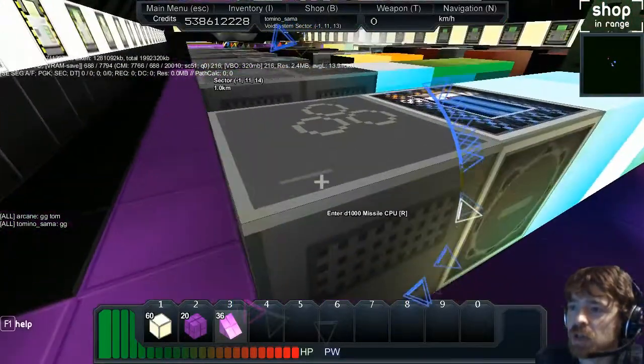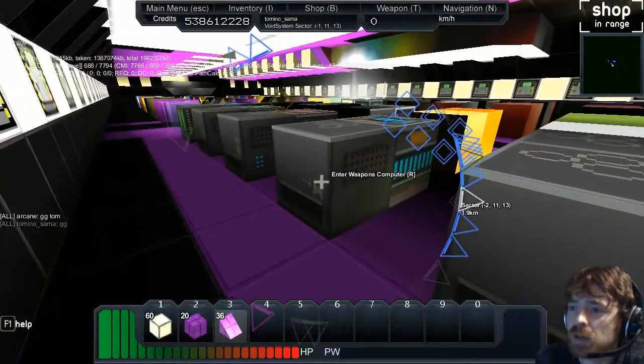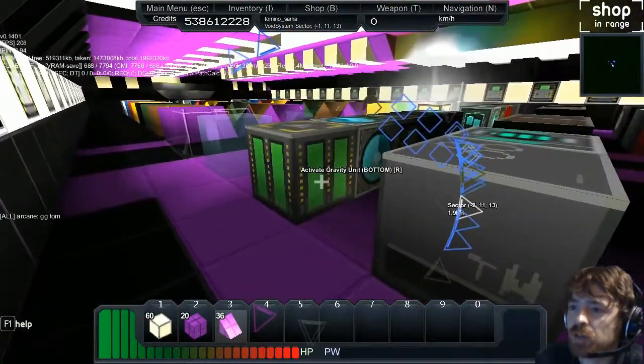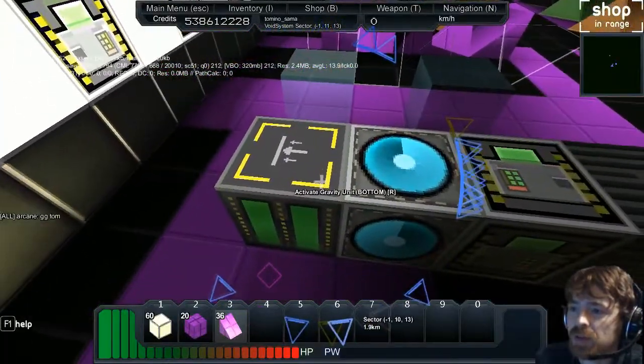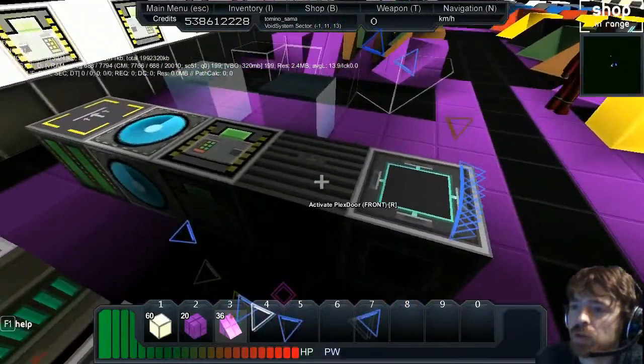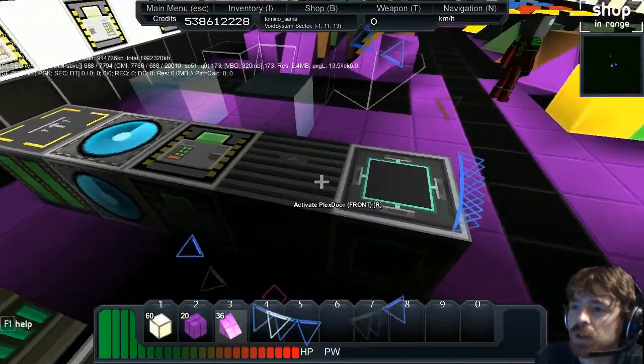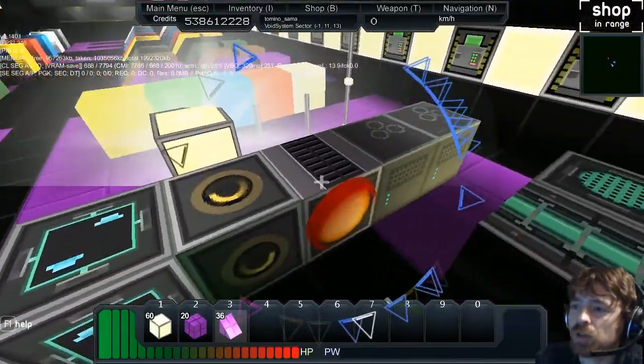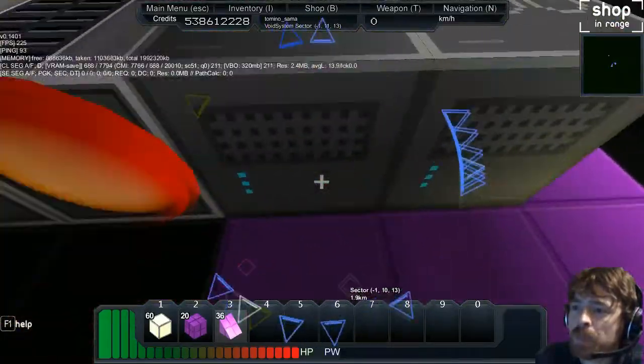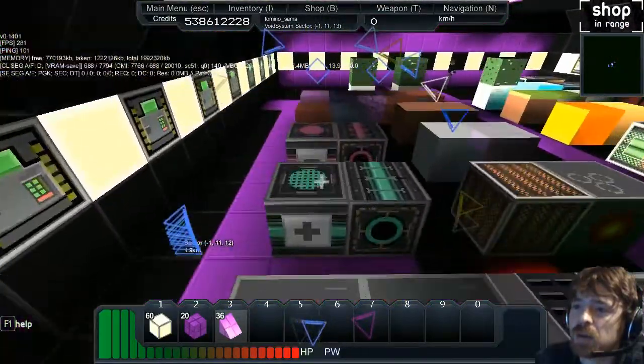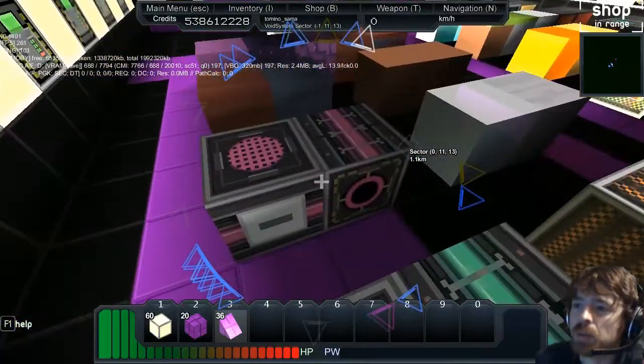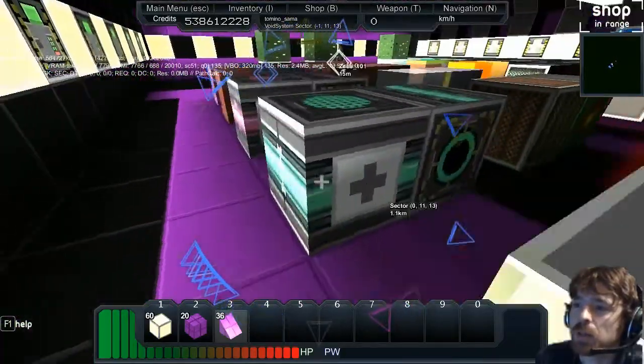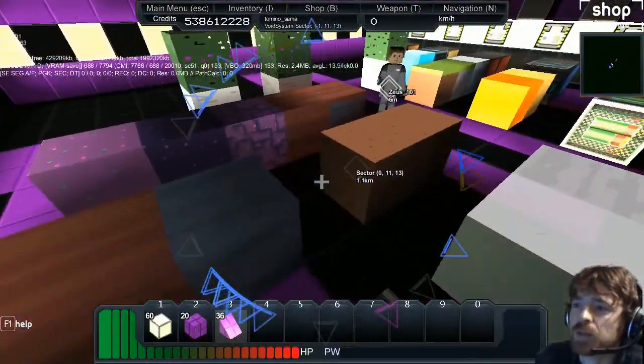Here you can see the SD-KB missile, D-1000 pulse computer, weapons computer, astro technician, salvage computer, and then the gravity block, build block, plex storage, and door. There's the power tank, shields, thrusters, stealth and jam, and the power supply and power drain.